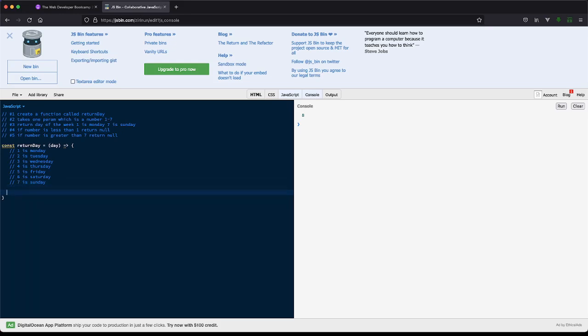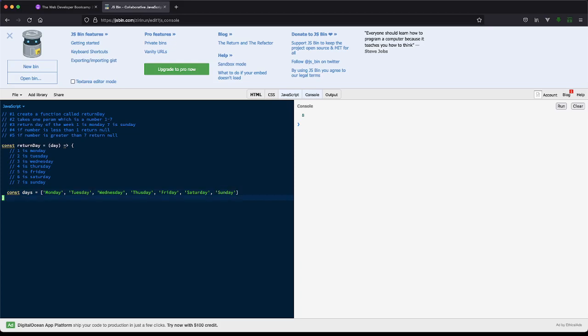So let's solve it for both. The first one, let's just say, we'll do an array. So const days, and then we have Monday, Tuesday, Wednesday, Thursday, Friday, Saturday, and Sunday. So we have an array here.